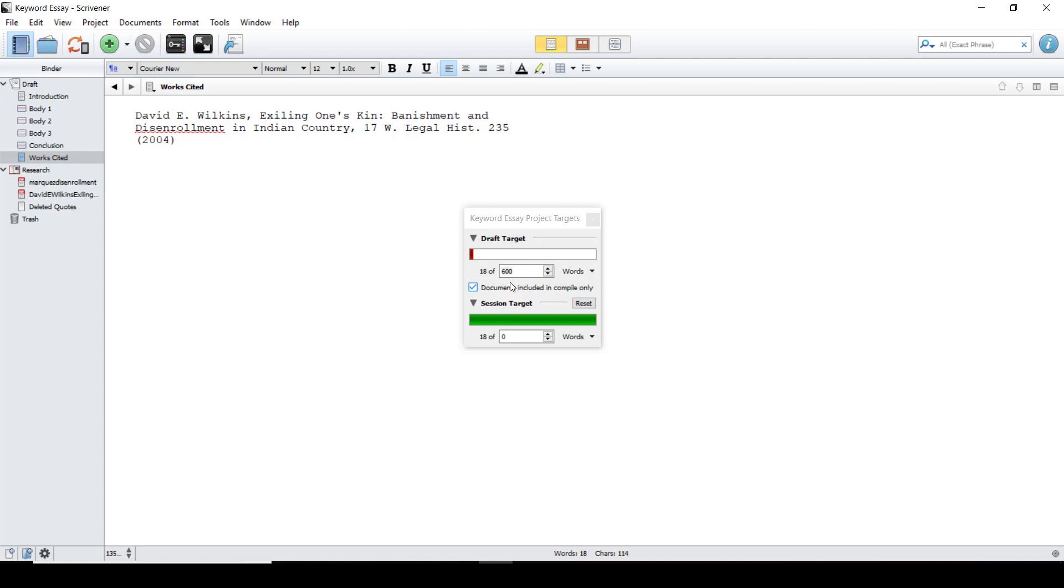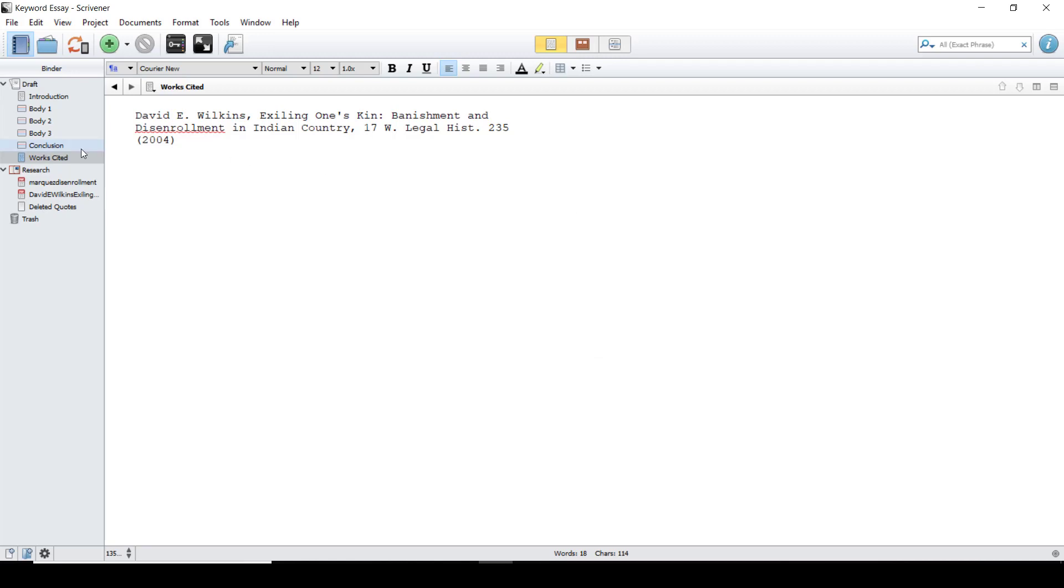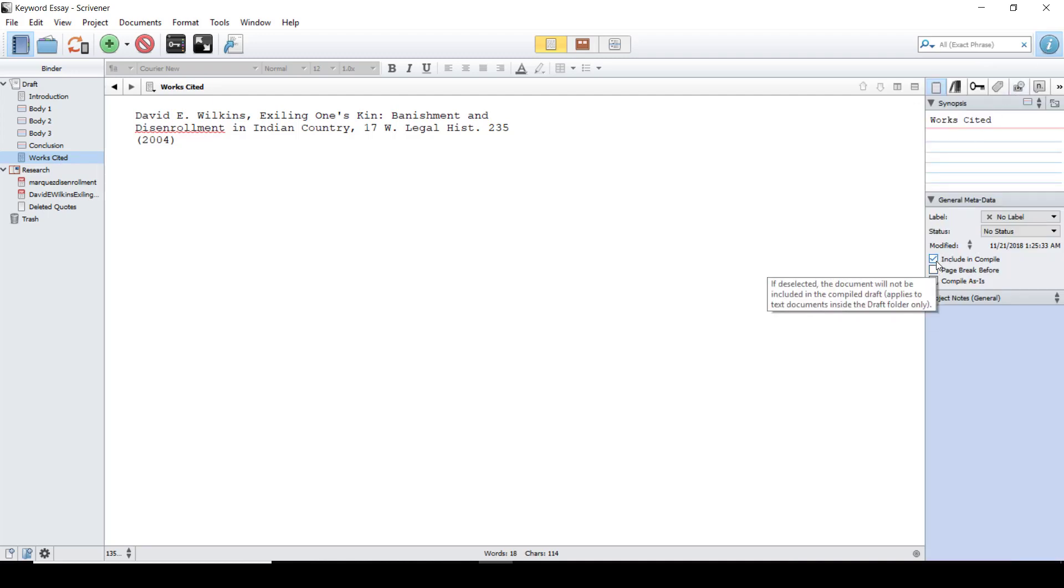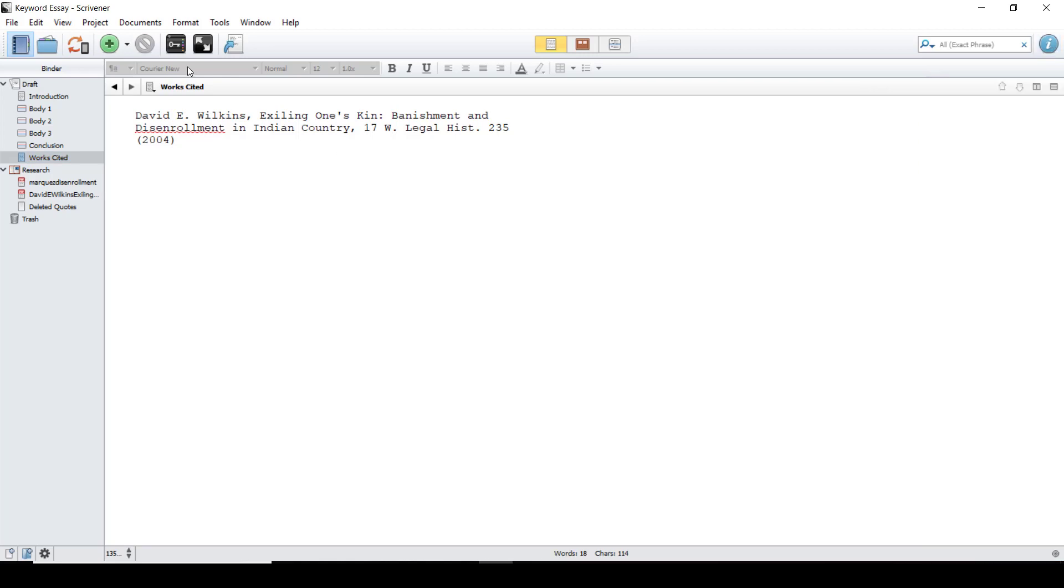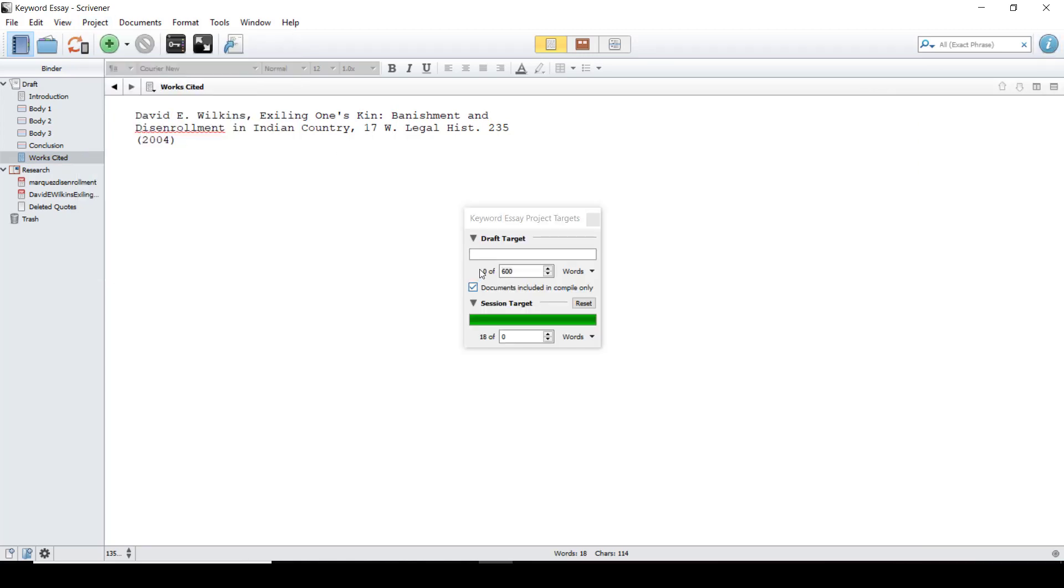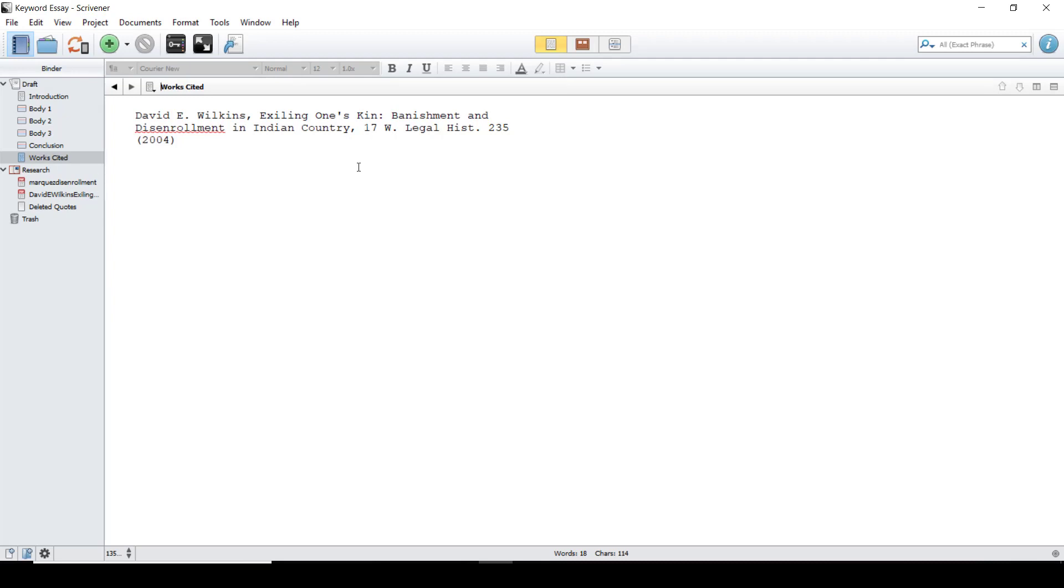Most essays require that your works cited is not included in your word count. To do this we're going to close out the project target tab and highlight the works cited in our binder. By going to the inspector and opening that up you can uncheck include in compile and close out the inspector. Once you go back to your project targets you will see that your word count has changed. Just make sure that when you do go to compile your essay you go back into the inspector and check that box. Otherwise your works cited will not export with the rest of your pages.